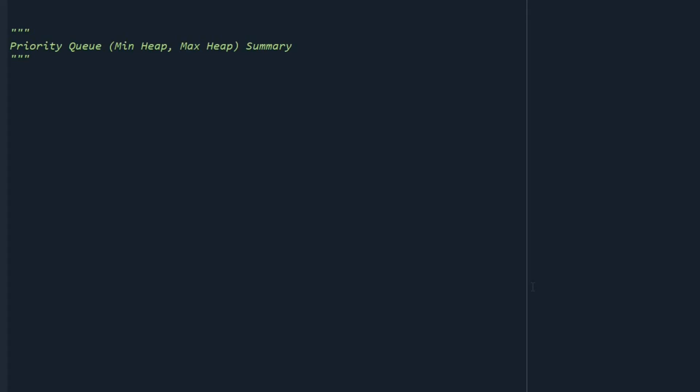Hello, in this video we are going to go over the functions in Python that are useful if we want to implement priority queues.